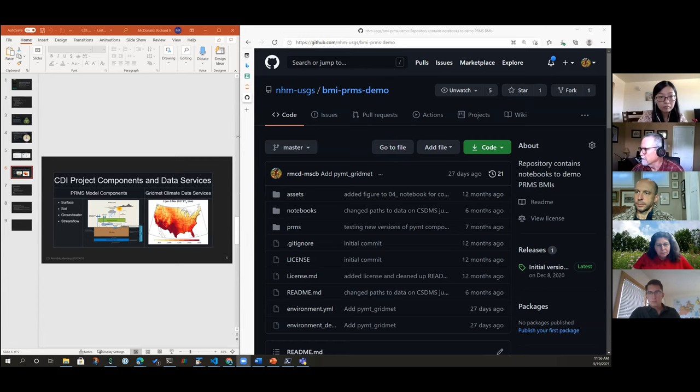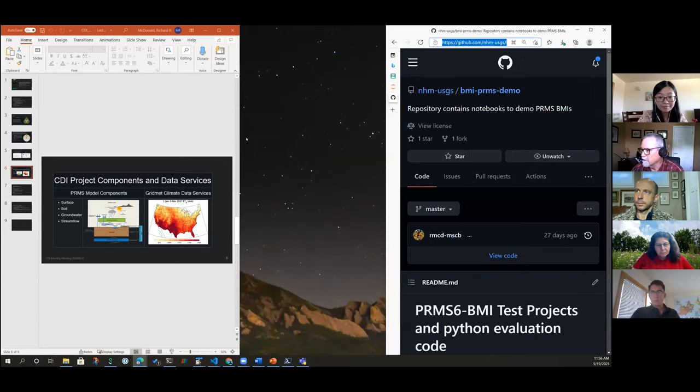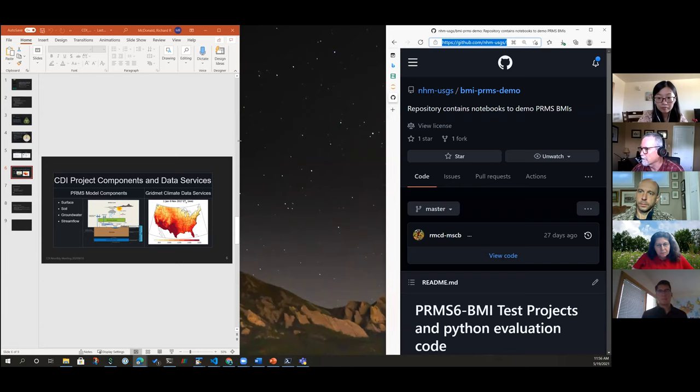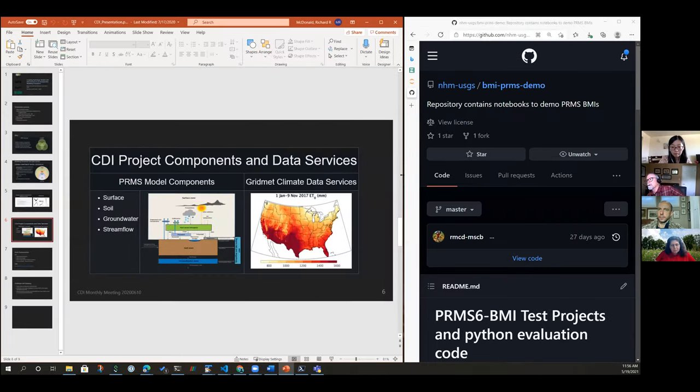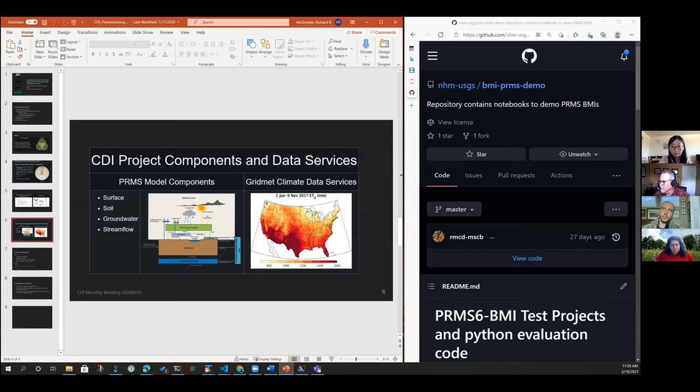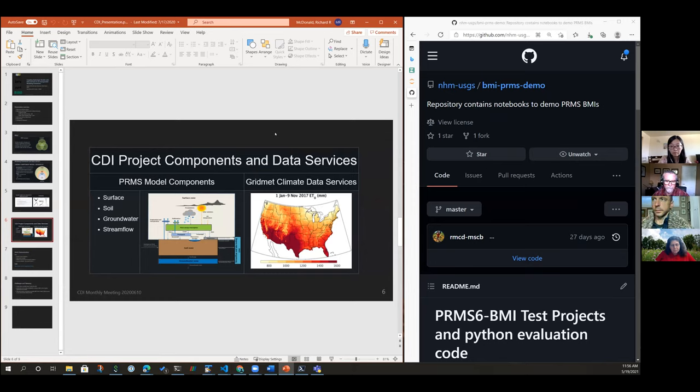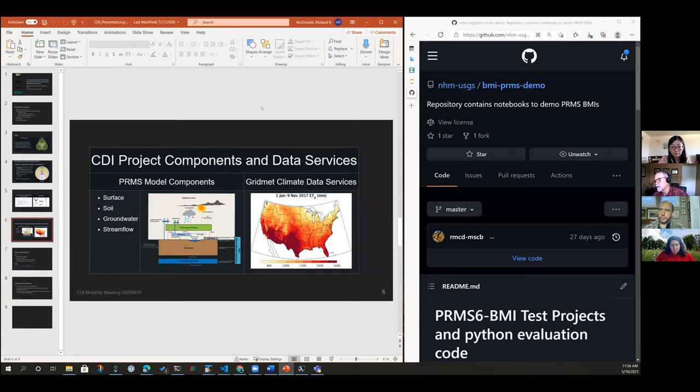Thanks for having me today. I'm happy to demonstrate my experience with CSDMS modeling framework and the BMI. A few years ago, we got a small chunk of money to do a demonstration project of wrapping a USGS model with the BMI.